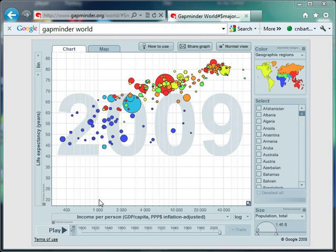This is the default setup for Gapminder World with life expectancy on the y-axis and income per person on the x-axis. Before we do anything, it's important that students understand what these two measures actually are.